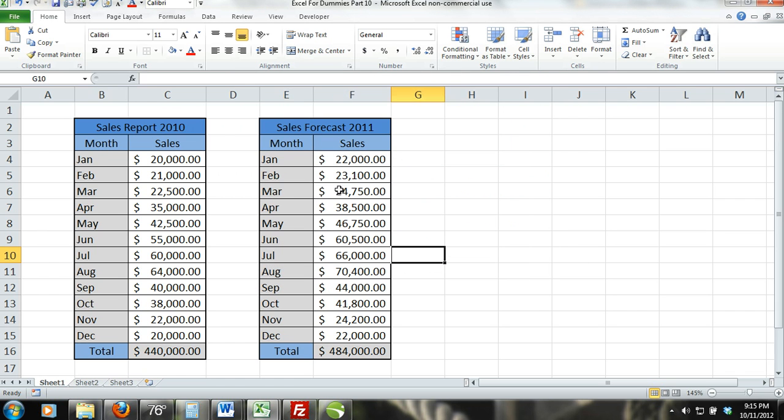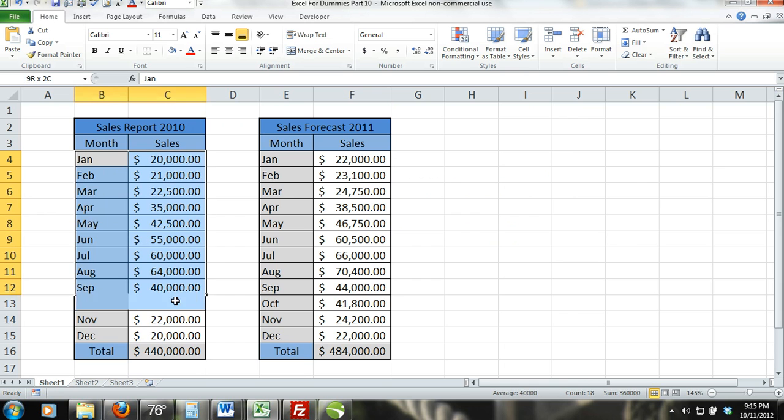For step 1, first select cells B4 through C15. Make sure that only the monthly sales is selected and not the total sales.